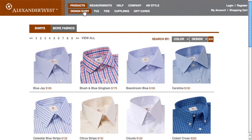Here, you can view pages of shirt fabric patterns. If you don't wish to go through all the pages, you can either click the View All link to see all the patterns on one page, or you can refine your search by using the Search By option to select by color and design. If you still don't find what you're looking for, you can choose the More Fabrics link to see even more.